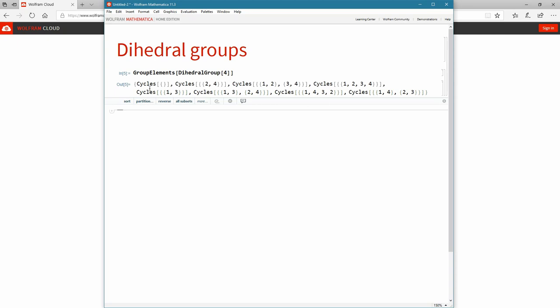In the Wolfram language, Cycles with nothing in it refers to the identity element — 1 goes to 1, 2 to 2, 3 to 3, 4 to 4. We see another cycle where 2 goes to 4, 1 stays as 1, and 3 stays as 3. Another cycle where 1 goes to 2, 2 goes to 1, 3 goes to 4, and 4 goes to 3. We see a cycle where 1 goes to 2, 2 goes to 3, 3 goes to 4. And we would just name all of these — we'll have an identity element, some sigmas, and some taus. That's a very easy way, when things get big, to write a single line of code and get these answers.